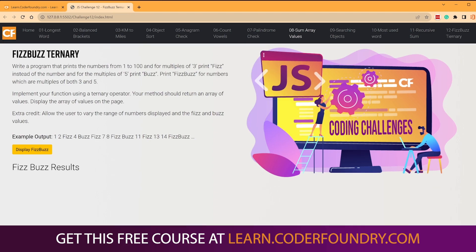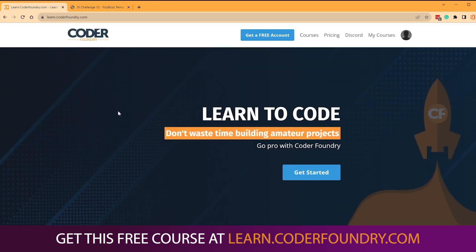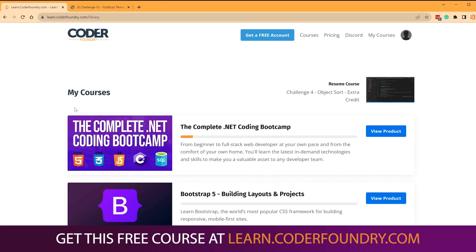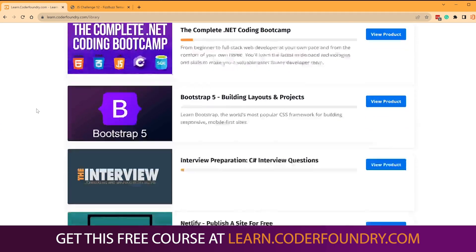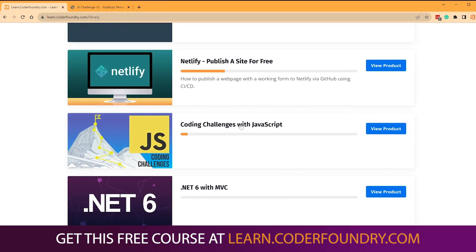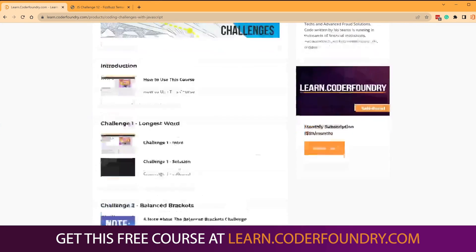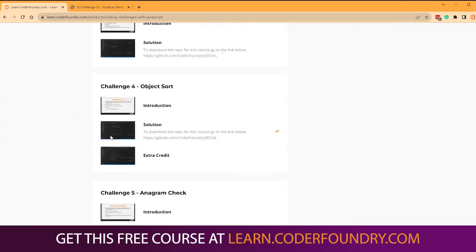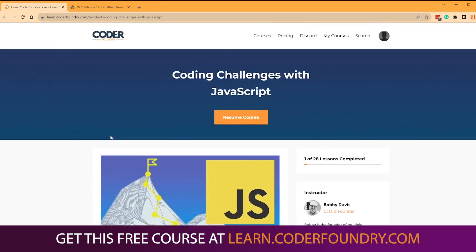But before we do that, I want to show you something. Over here on Learn.CoderFoundry, this is our learning platform, and I want to show you some of the courses here that we have. I have the complete coding bootcamp, bootstrap, interview, but right here is this coding challenges with JavaScript. What you're going to see today is me using the stuff that we've developed there so that you can attack these coding challenges. And there's a lot of coding challenges in here that you can go through. These are the most common ones we've seen throughout the course. I'm adding one to this, coding challenge 12.